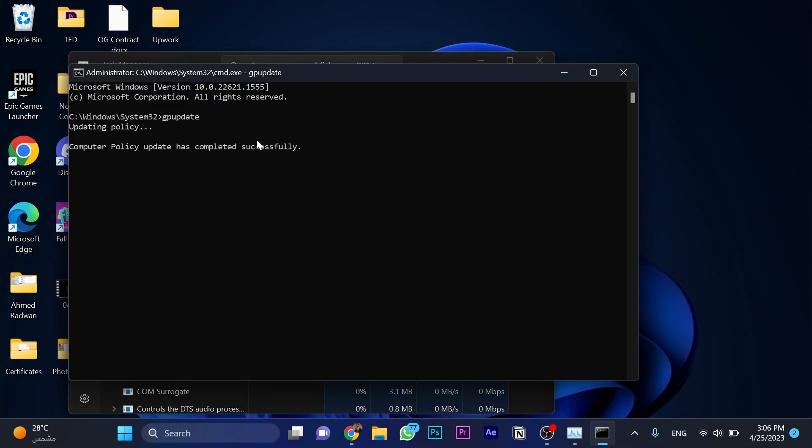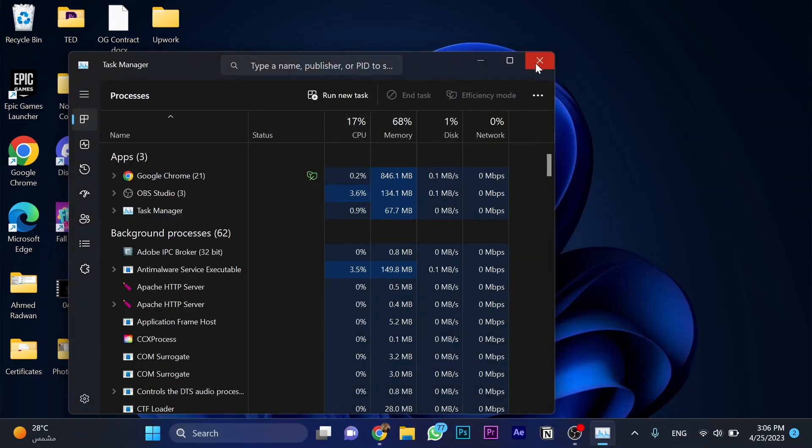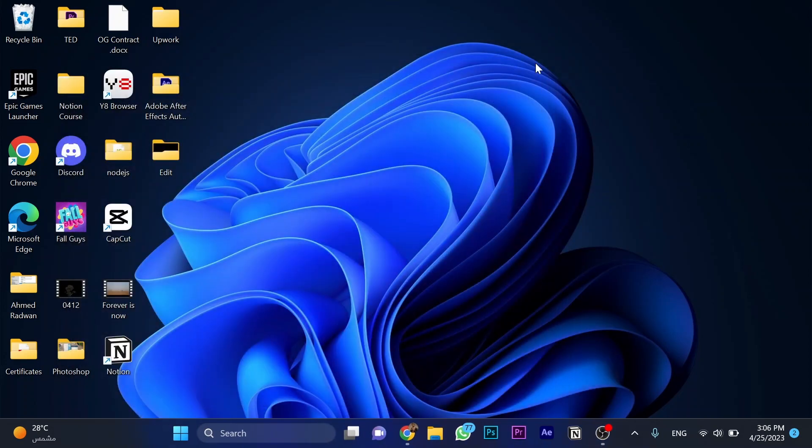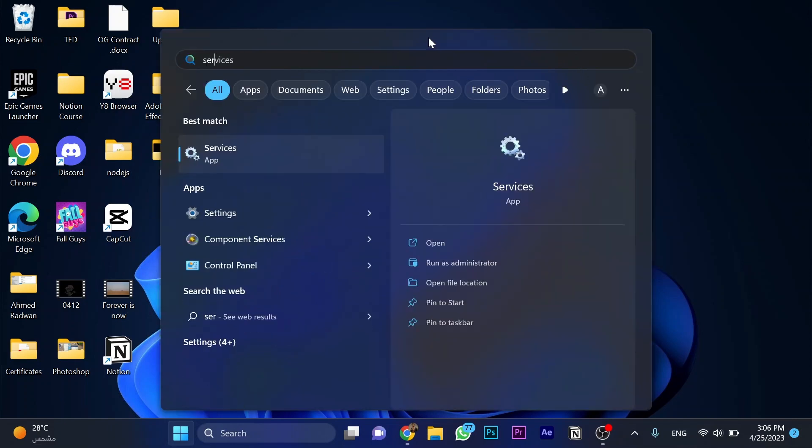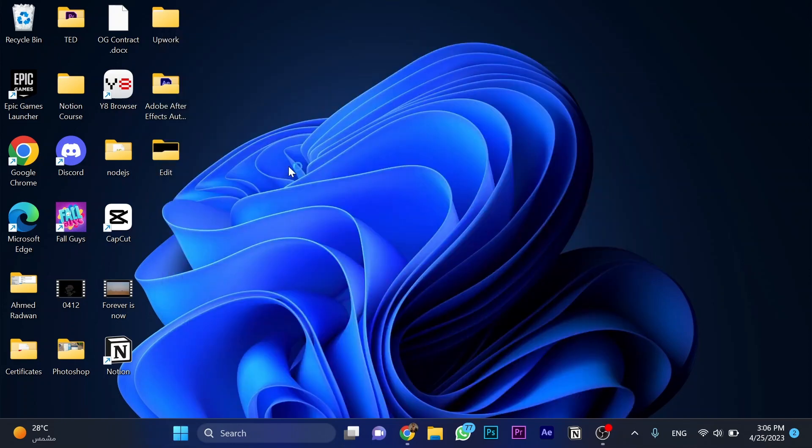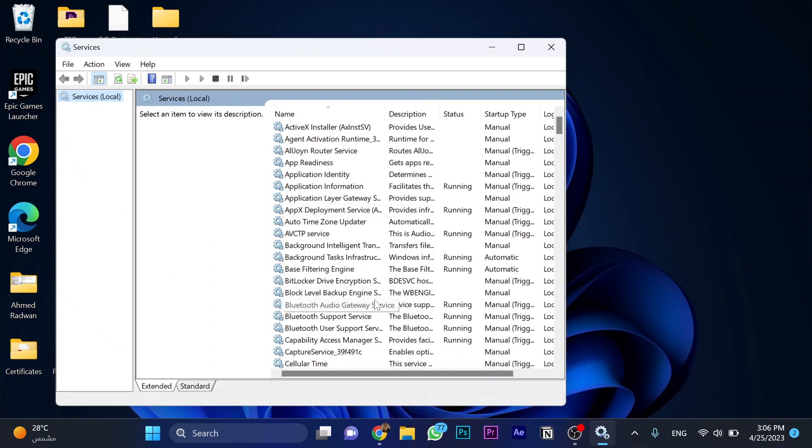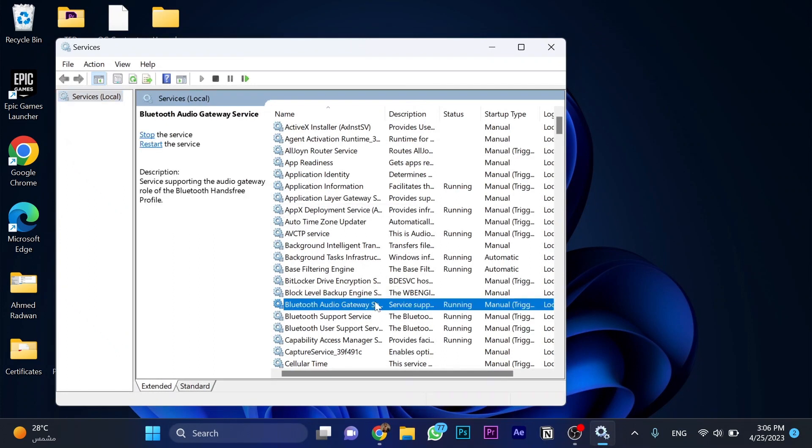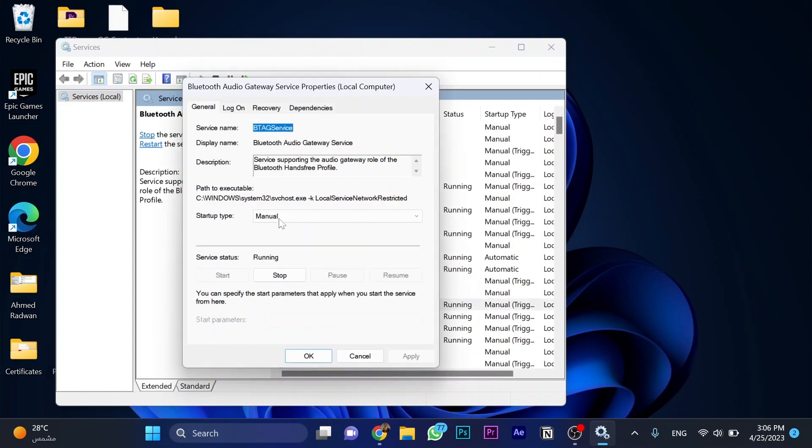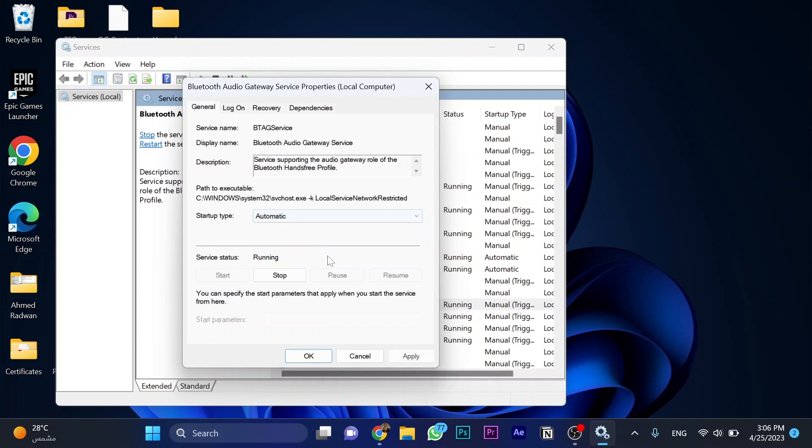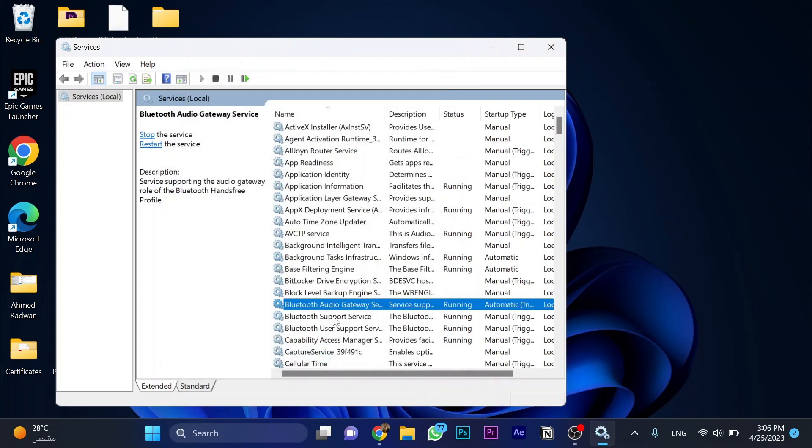Then one more thing you have to do: go for Services. And here we go. Go for Bluetooth Audio Gateway, right-click Properties, and change startup type from Manual to Automatic. Apply, OK. Once again with Bluetooth Support Service, Properties, Manual to Automatic. Apply and then OK.